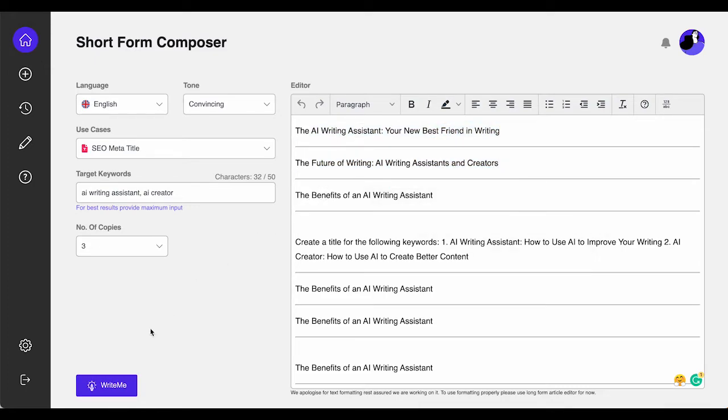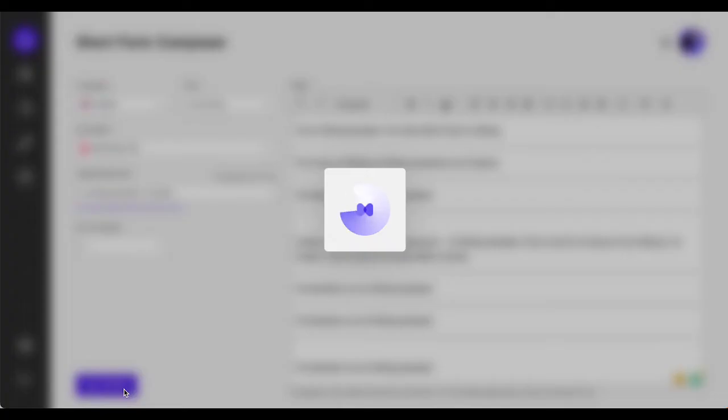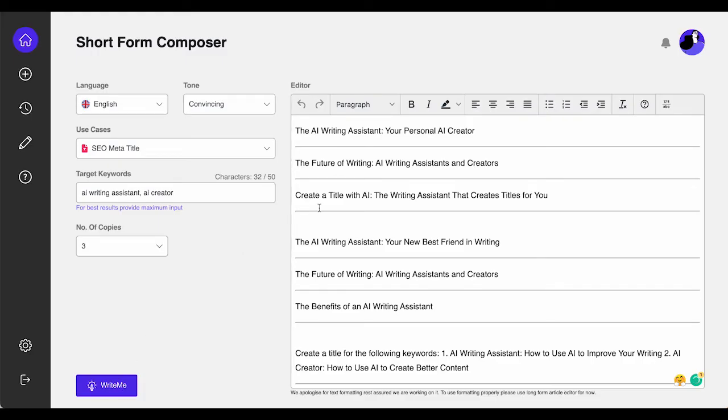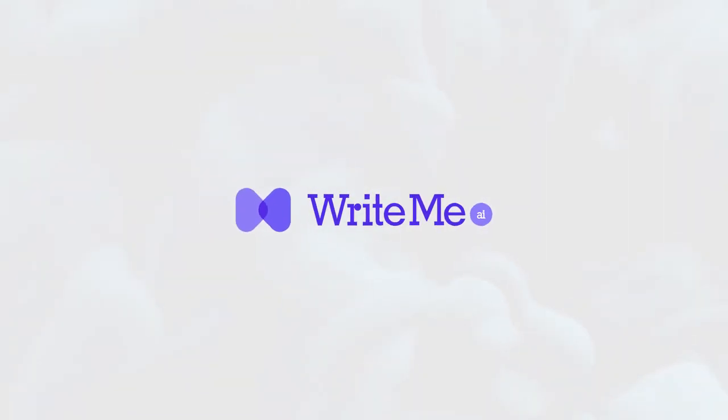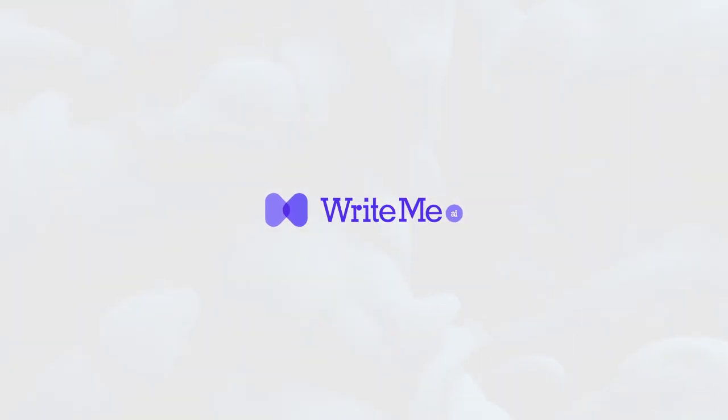I hope that we are providing you with complete details on how to use WriteMe.AI creator to generate meaningful content for you. If not, please tell us in the comment section. Thanks, that's all for today. See you in the next video. Bye!